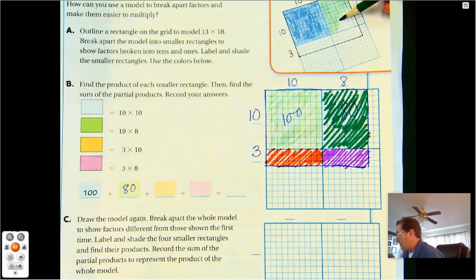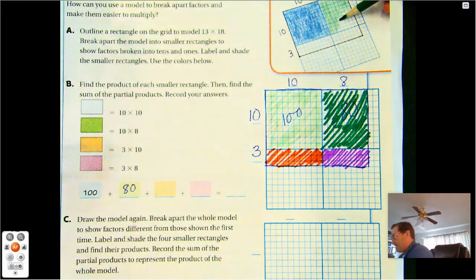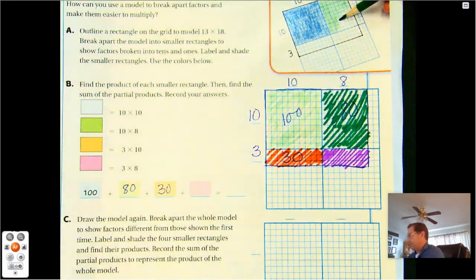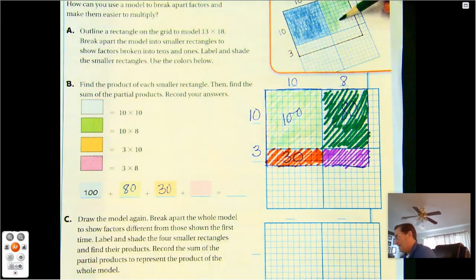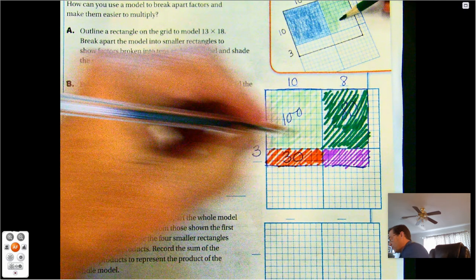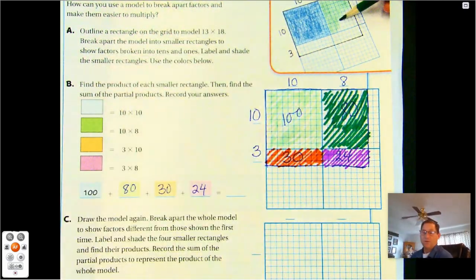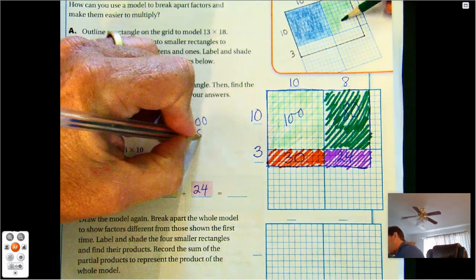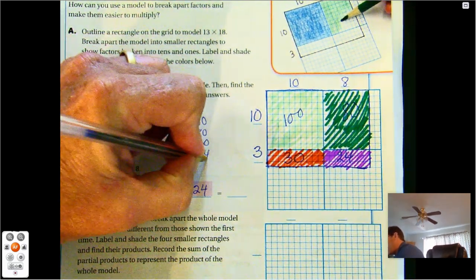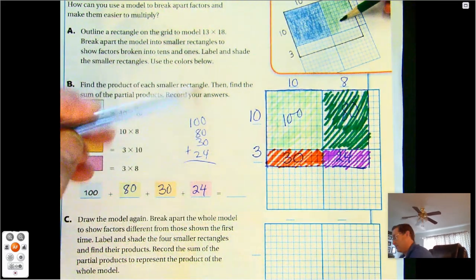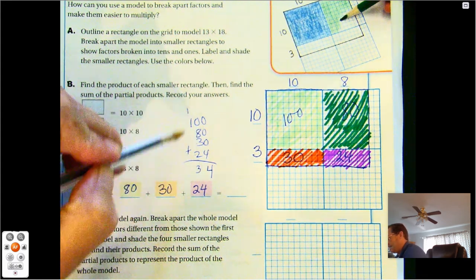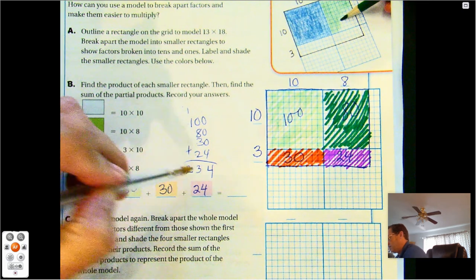The orange section is 3 times 10, which is 30. That little piece is 3 rows of 10. And the final one is 3 by 8, which is 24. So these are our four partial products, and now we add them to get our answer. 100 plus 80 plus 30 plus 24. Lining up place values: 4, then 13 tens, then 200 — so the answer is 234.